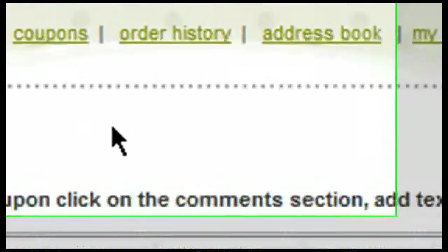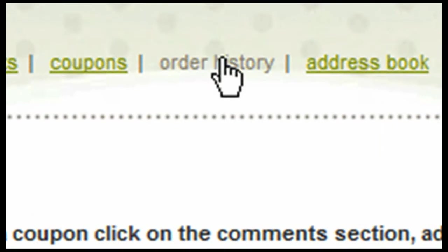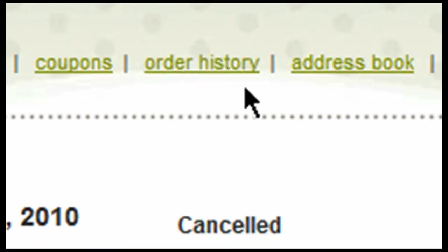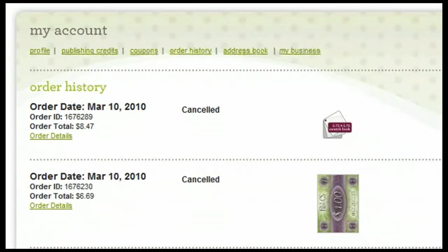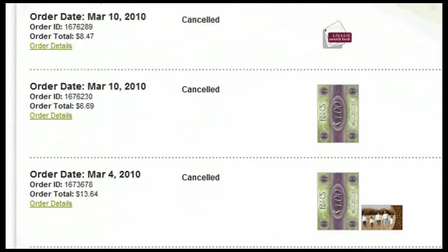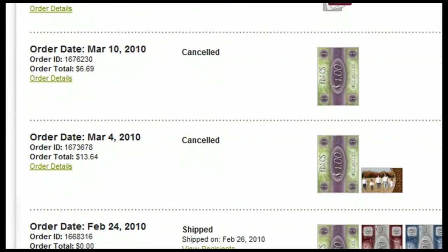The next tab that we want to go over is the Order History tab. When I click on the Order History tab, it's going to tell me about the orders that I have placed previously.